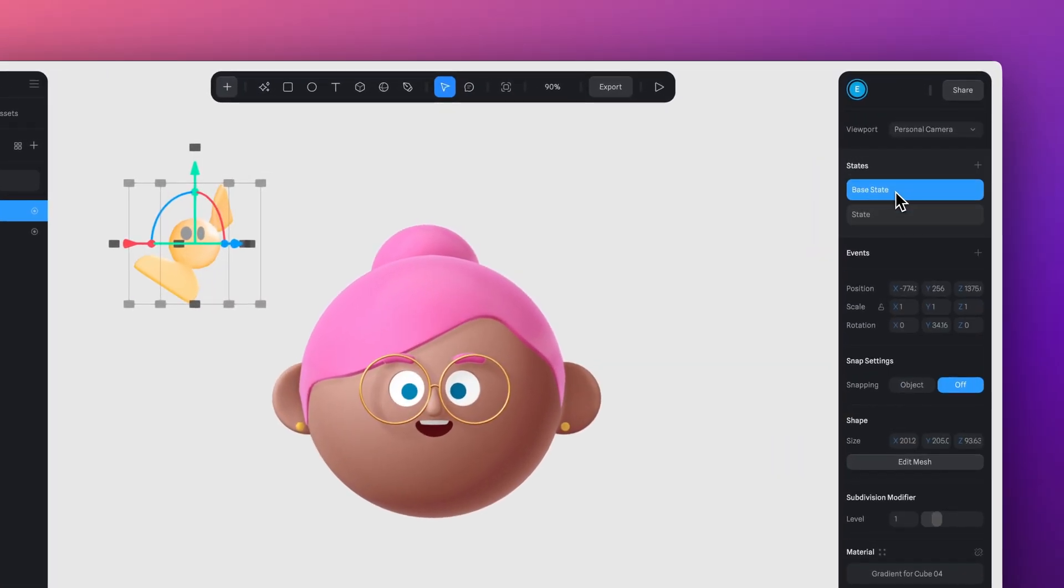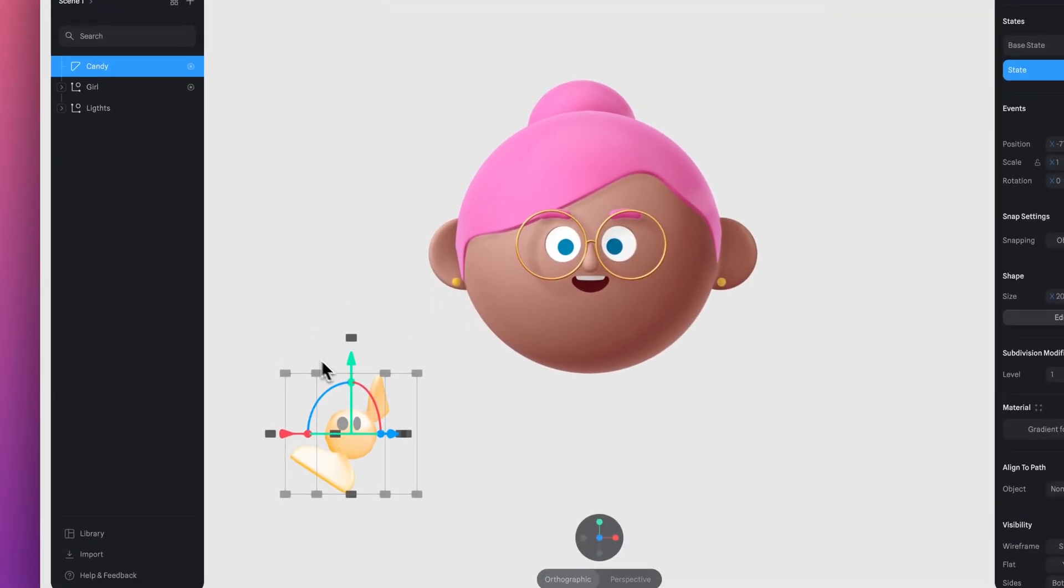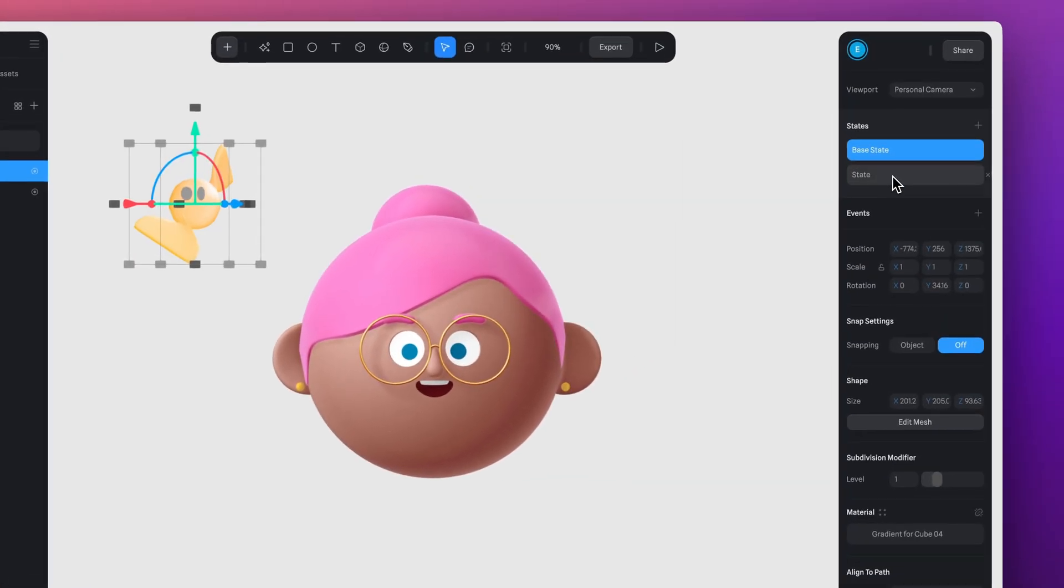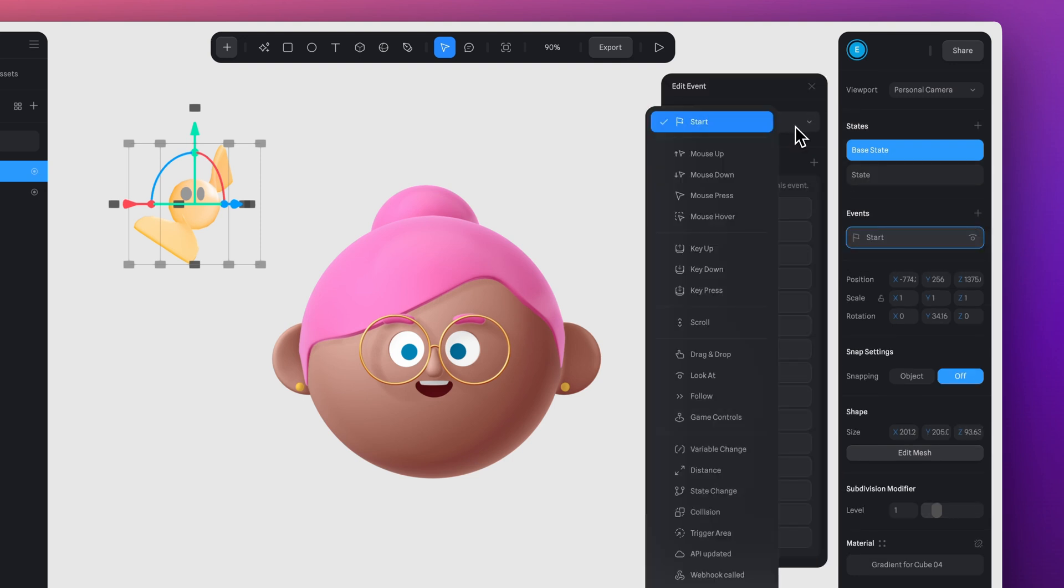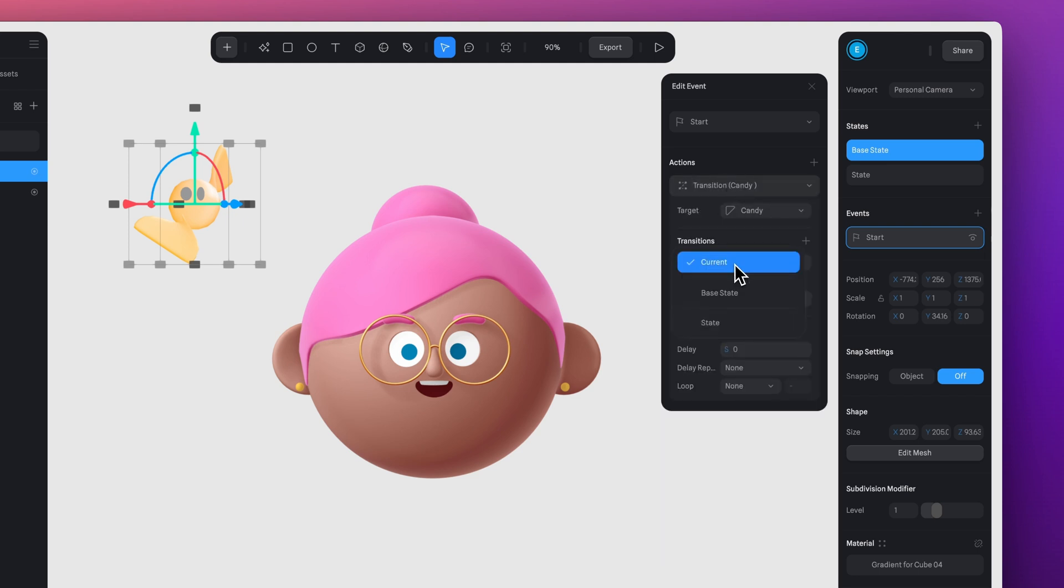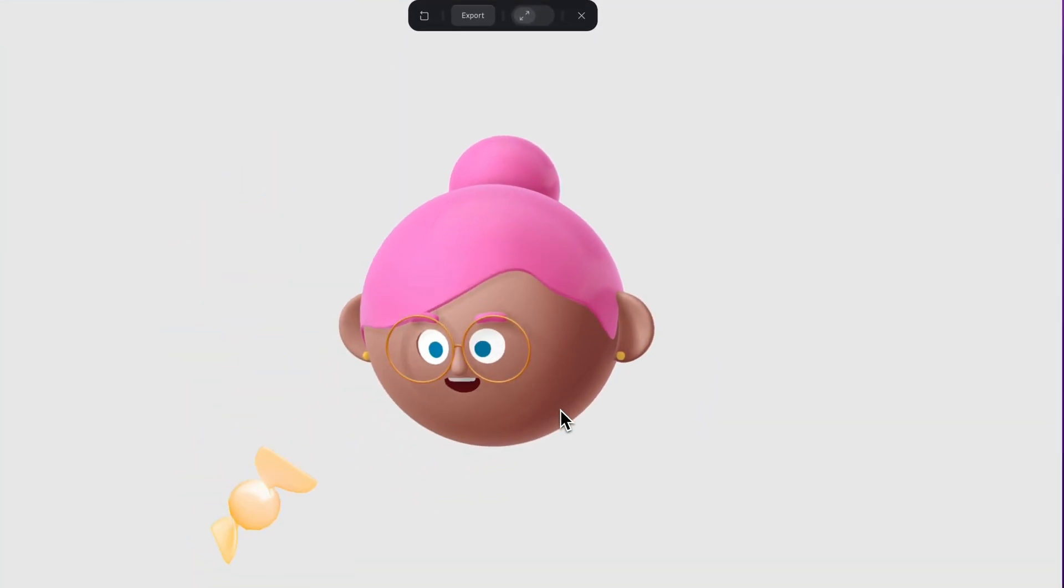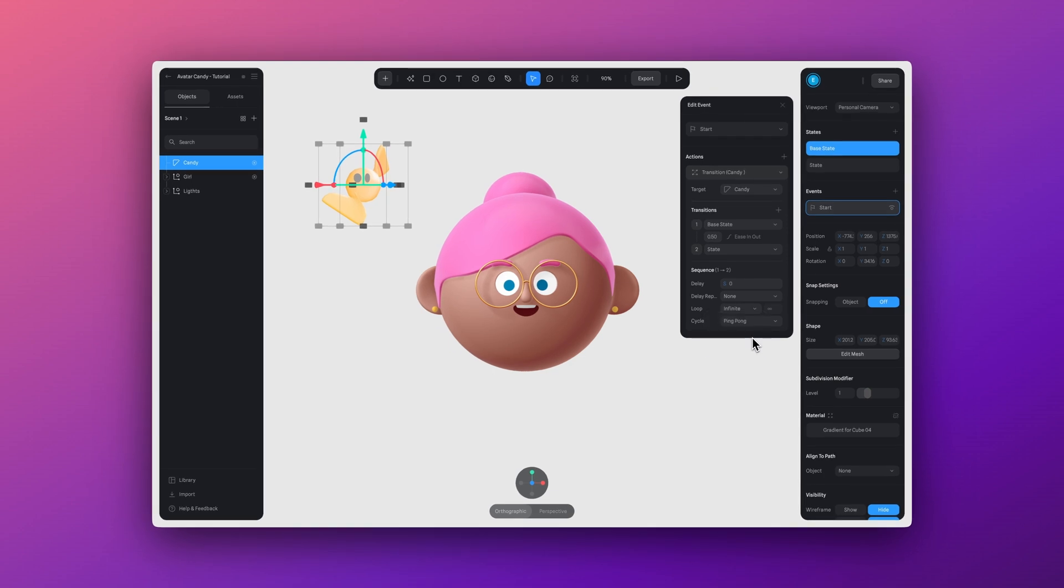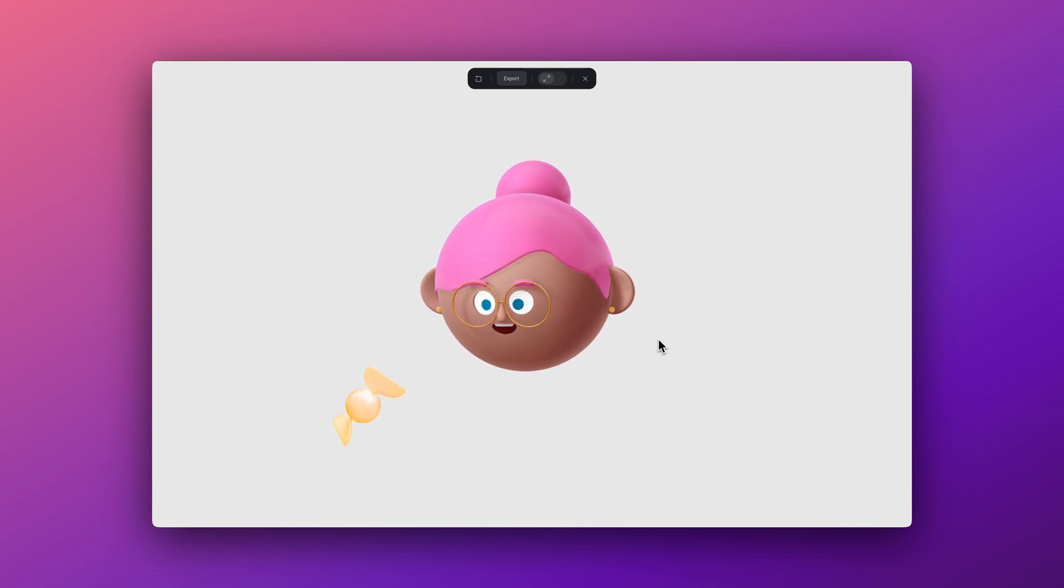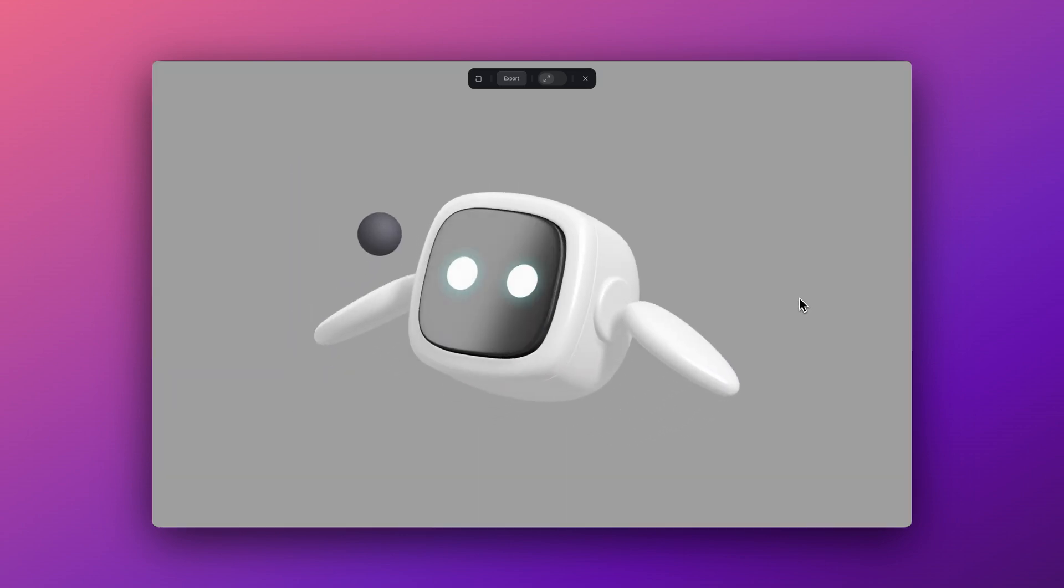There's another way that we can animate and that is using these states. So let's add a state and adjust the position of our candy, so it is in two different positions in the base state and a different position in the state. Next, what we can do is add a start event. So add your start event and we're going to change this to base state and we can change the speed here. Let's try 0.5 and then beside loop, I'm going to set this to infinite. Okay, let's see how this looks. That's a little too fast. First thing I'm going to change here is the loop setting. I'm going to set this to ping pong and then let's change the speed to 2. That's looking way better. Now we can see how our character is watching the candy as it animates up and down.